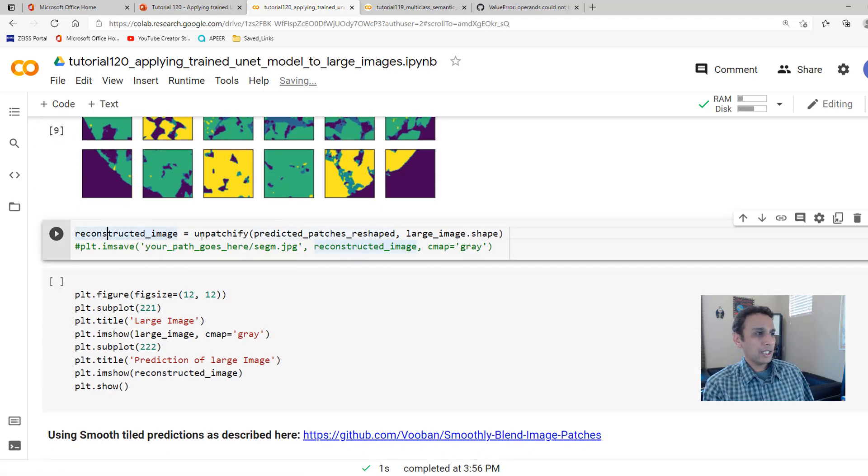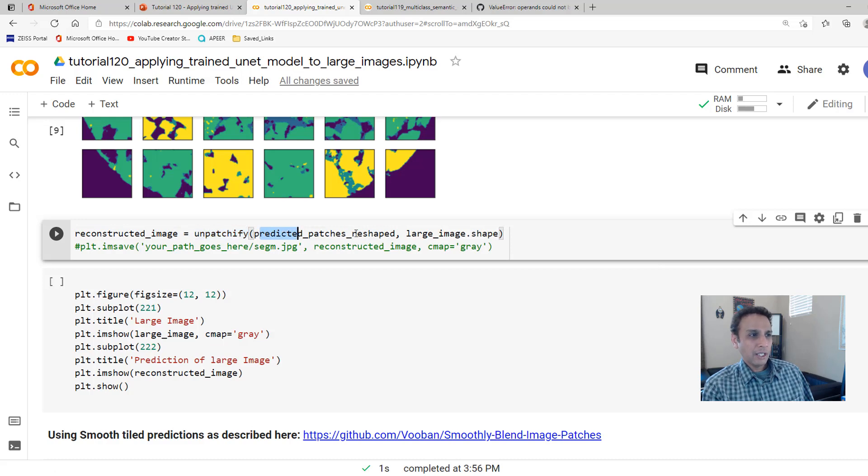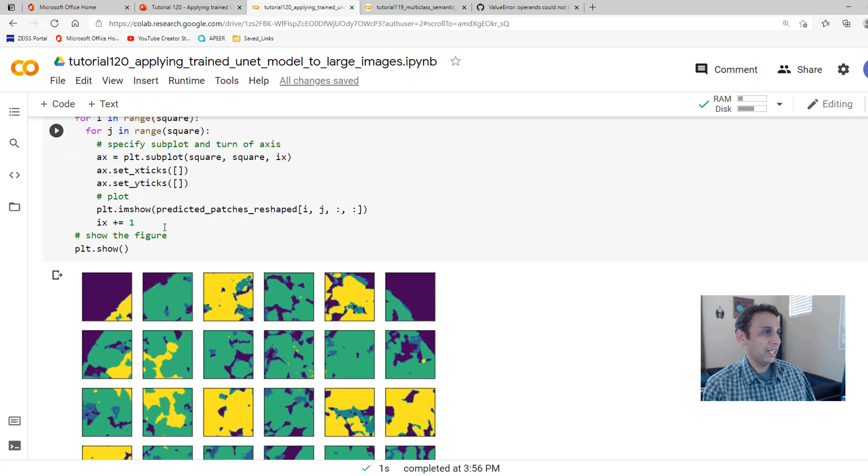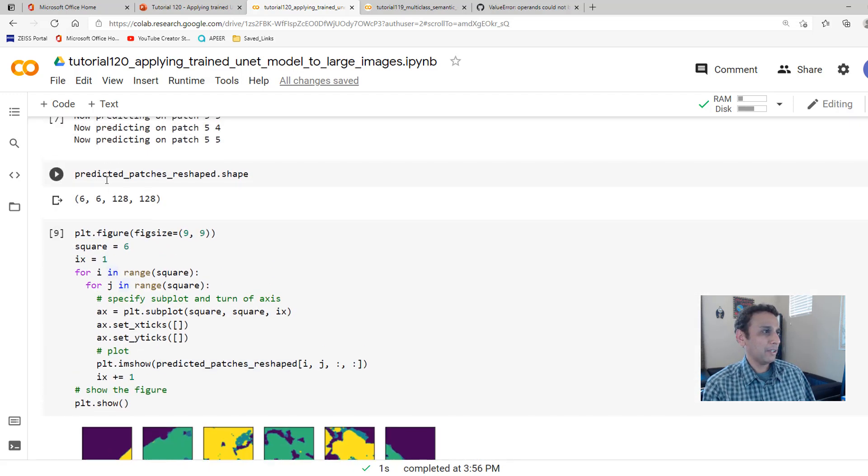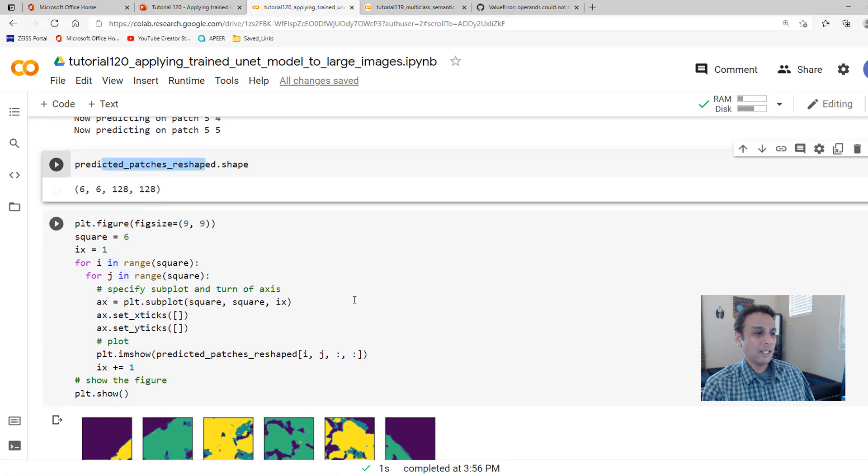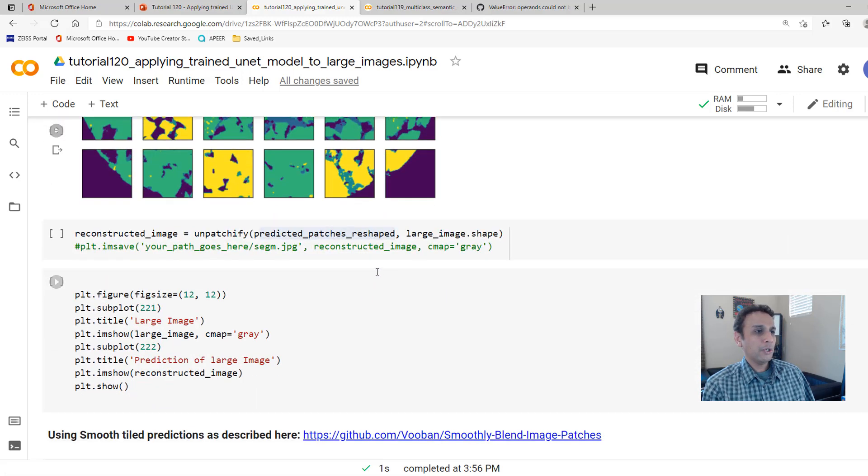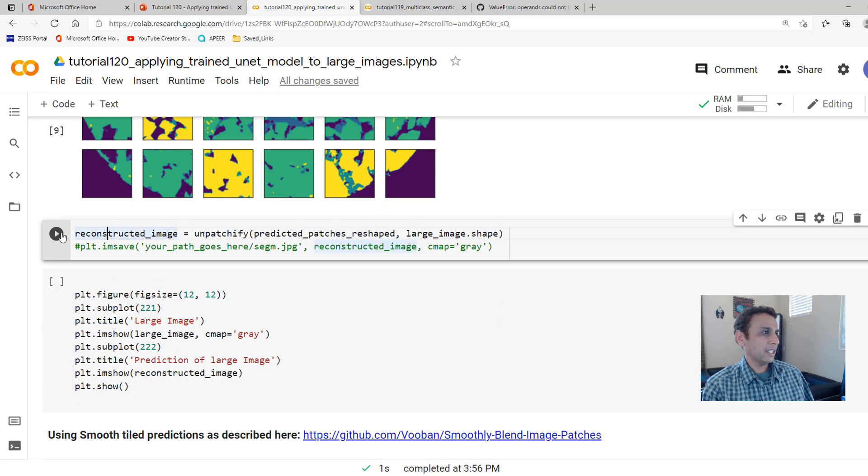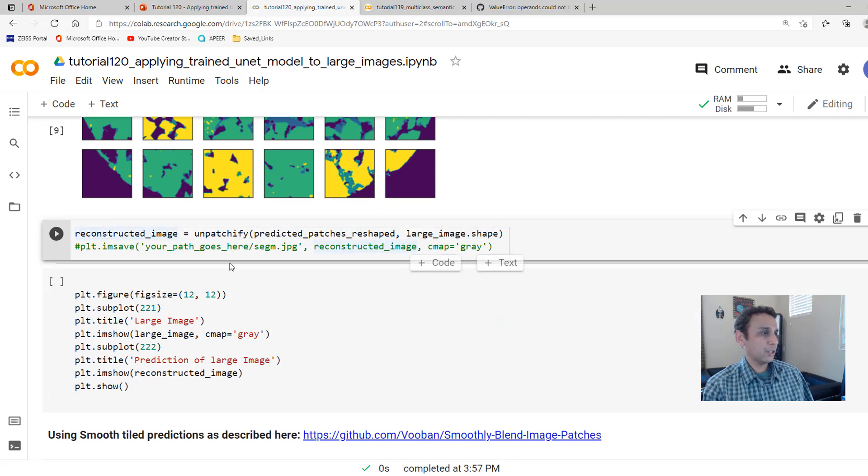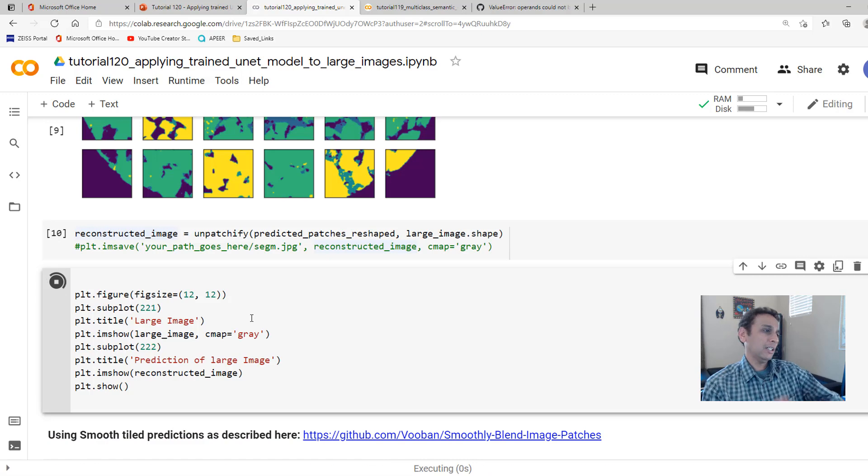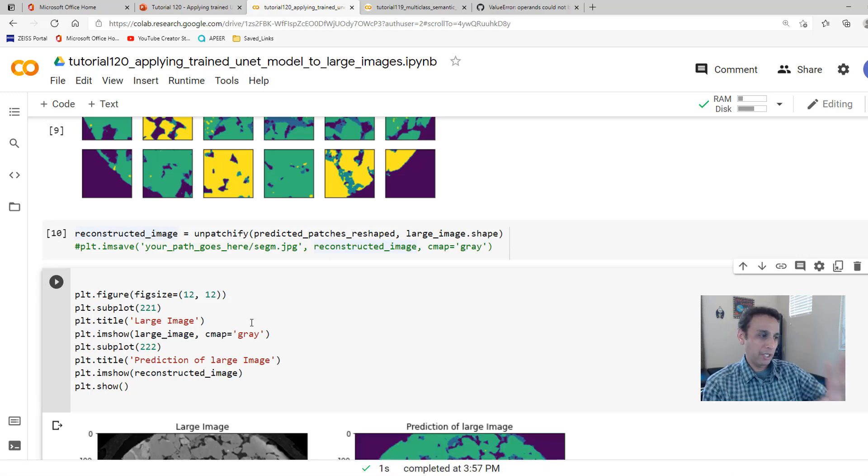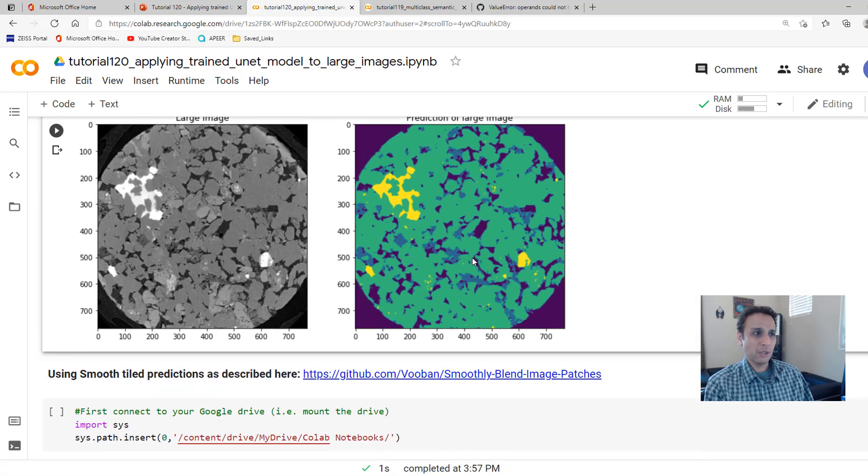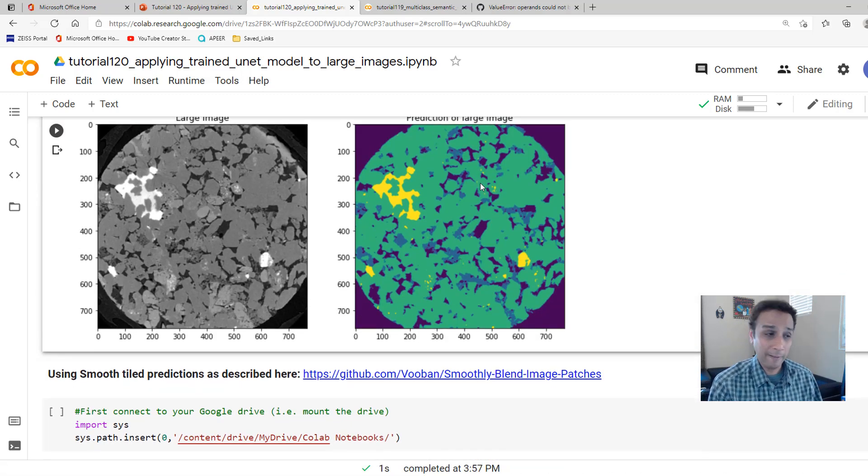Now, let's go ahead and plot these exactly the way we plotted our images, just so we can see. This is exactly the same output I showed you earlier. Now, reconstructed image, we are going to unpatchify it. Unpatchify our reshaped data into our original image shape. That's what this line does. If you want, you can go ahead and save this to your local drive. And then let's plot the combined image right there. And there is your prediction.